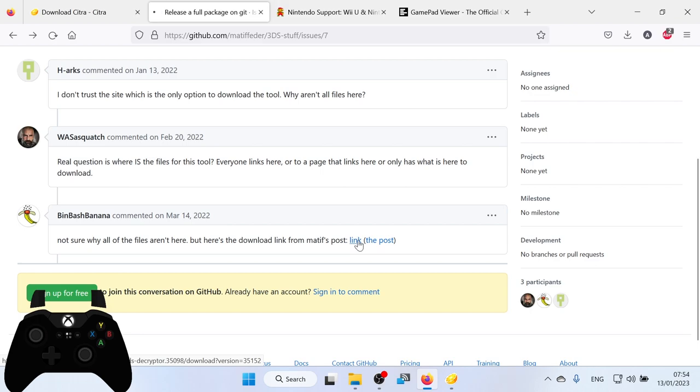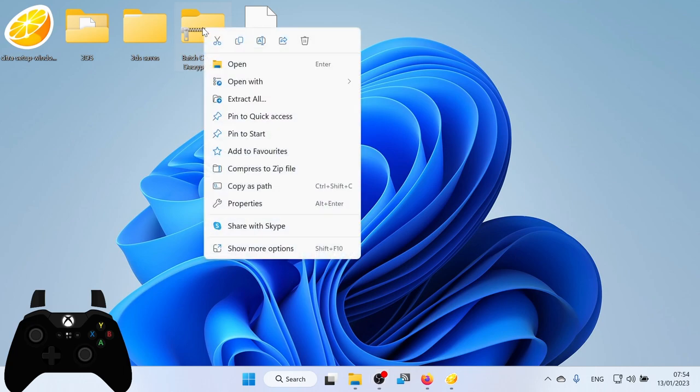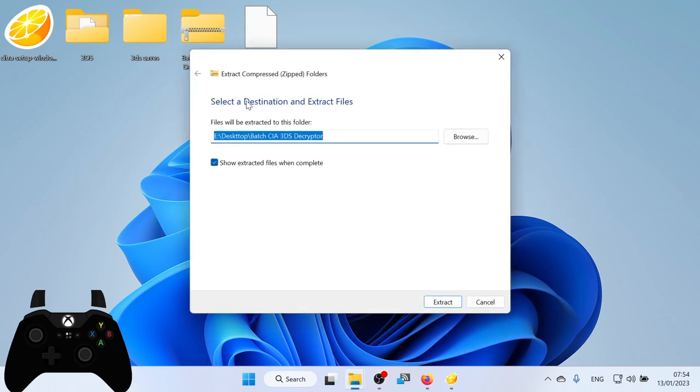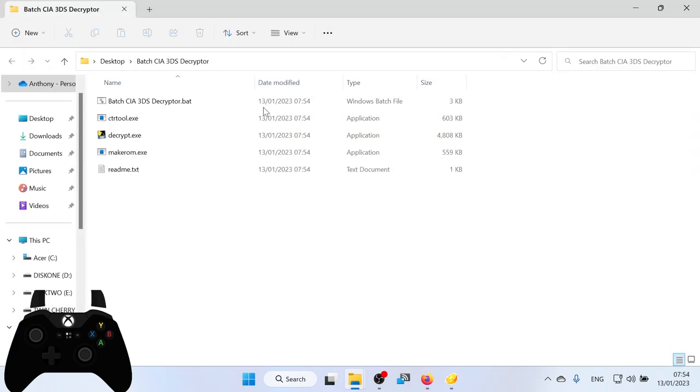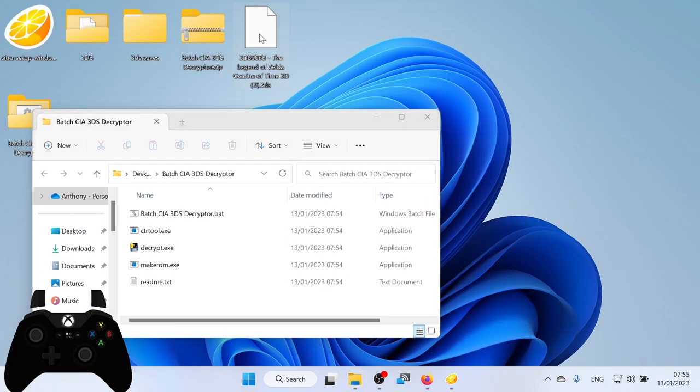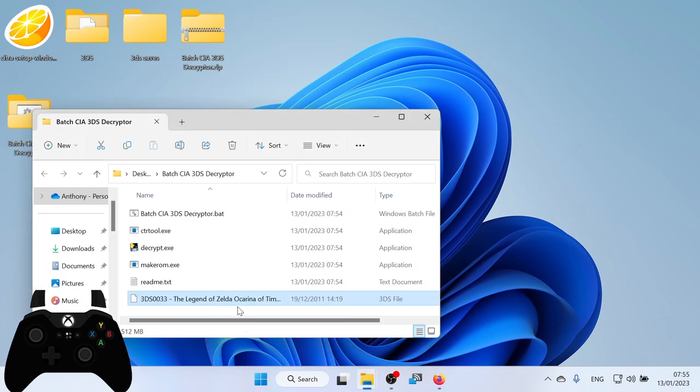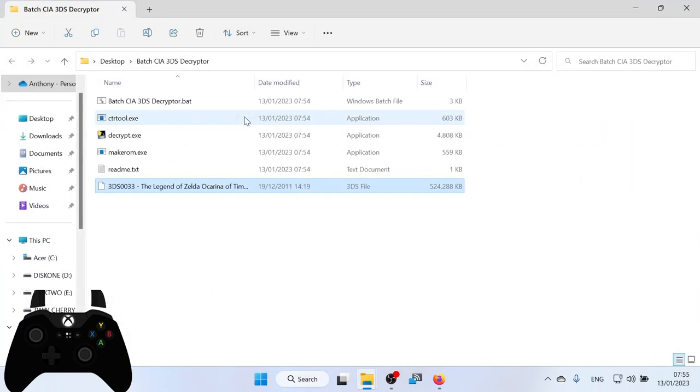On this GitHub page, there is a forum post which is currently there. And you just click the link here. Click the link and it'll download this batch CIA3DSDcryptor.zip. Right click. Extract all. Click extract. And inside the folder will look something like this. So now what I need to do is to get this version of Legend of Zelda Ocarina of Time. Drop it into this folder. Make sure you close Citra before you do this as well.